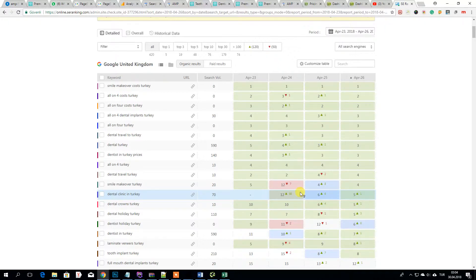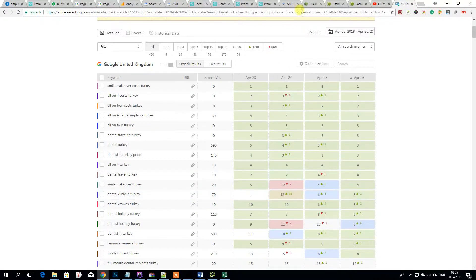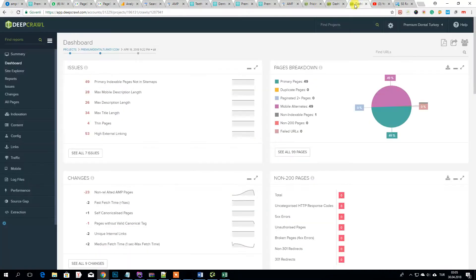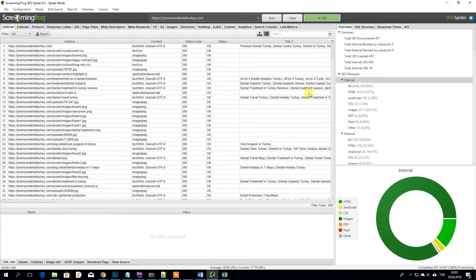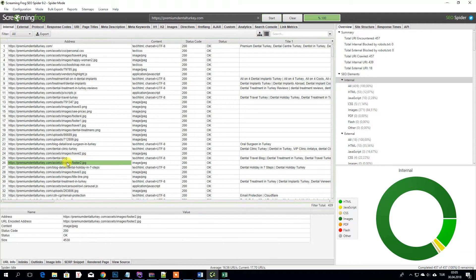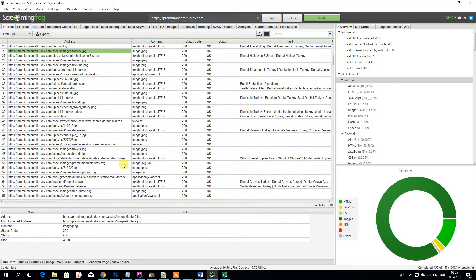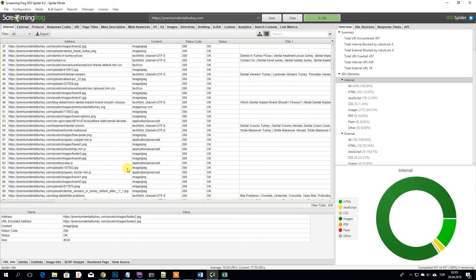So guys, please don't forget to check your website. If you have a website with DeepCrawl or Sitebulb or Screaming Frog, it's also really nice and free app.